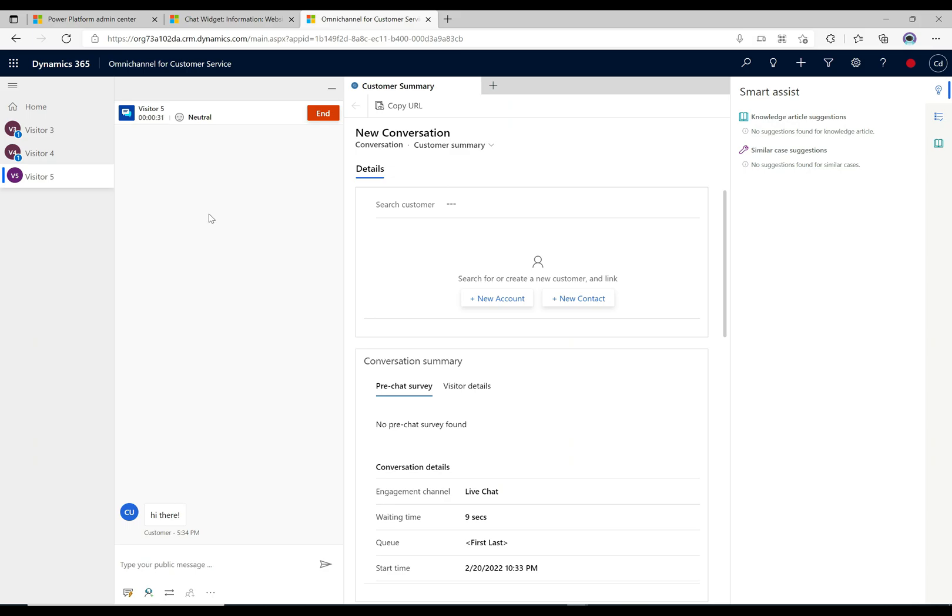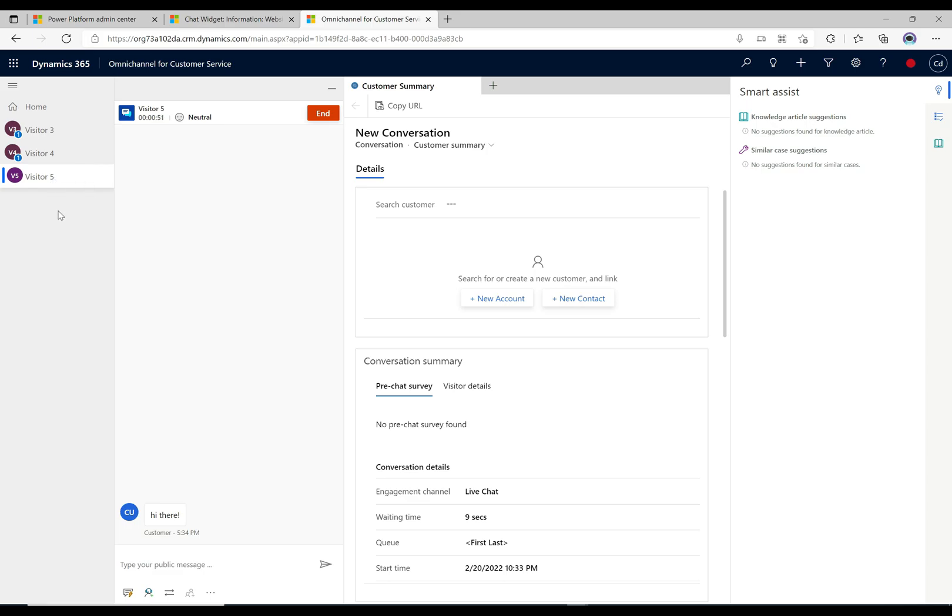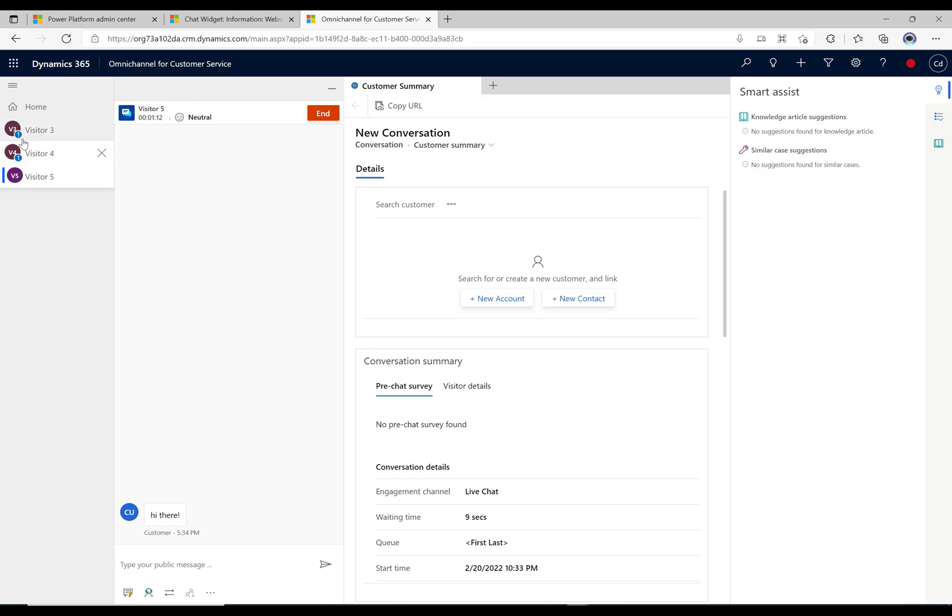Back over here on the agent application, if I just maximize that, this is the same omni-channel for customer service app and we have the three chats going on. The agent is able to see these three chats here on the left. You see these tabs: we have visitor three, visitor four, visitor five. It's named them that way because we haven't identified them, they haven't identified themselves because this is an anonymous chat, it's not authenticated. Basically the agent's chatting with visitor five right now.